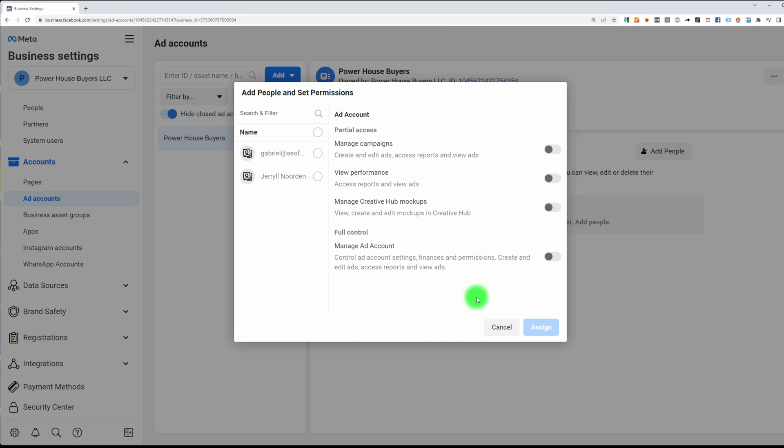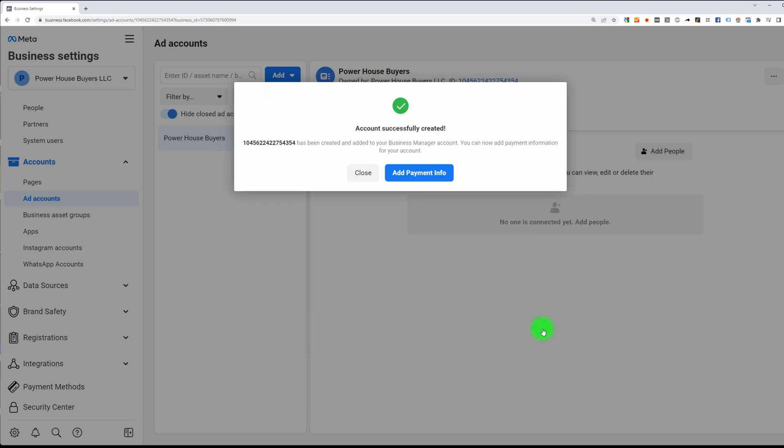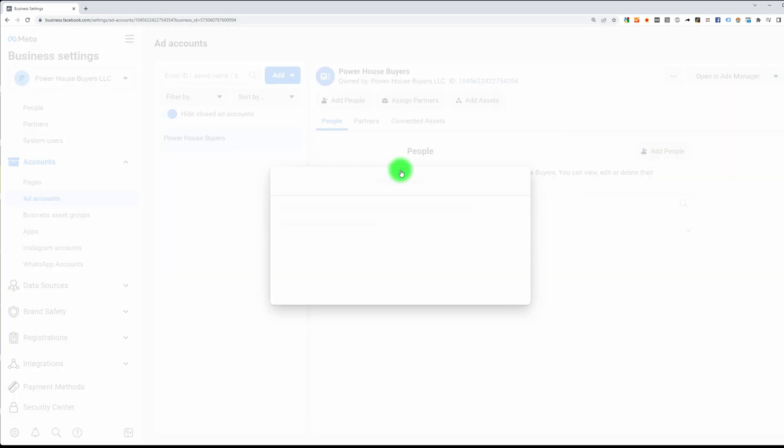Then I'm going to give both Gabriel and myself full access to this. Obviously only add people that you fully trust, and obviously I trust Gabriel with my ad account, so I will assign it to him. The next thing we need to do is add payment information.